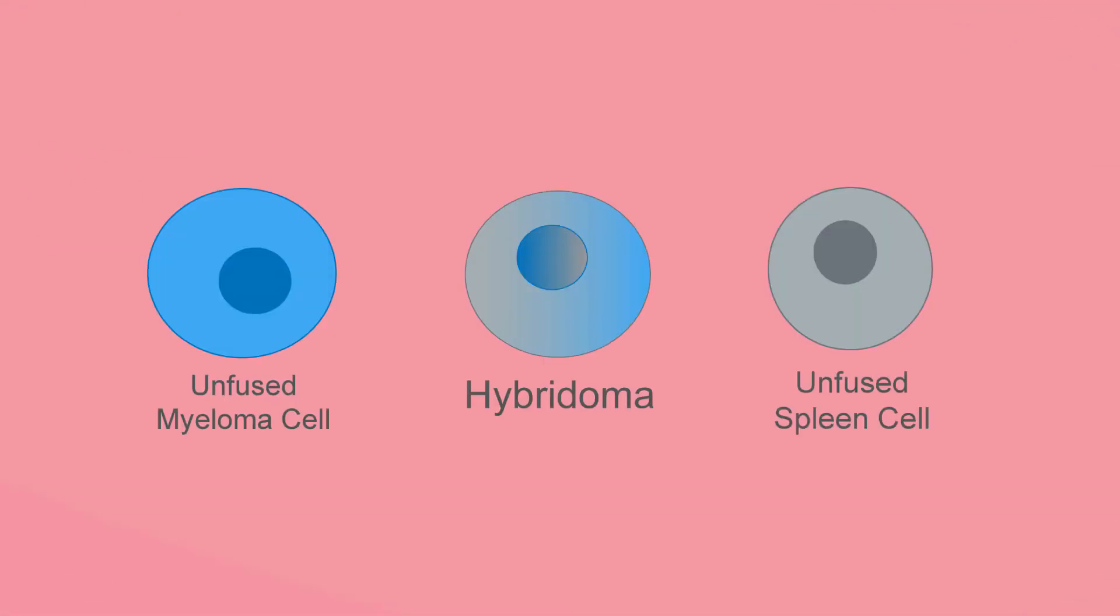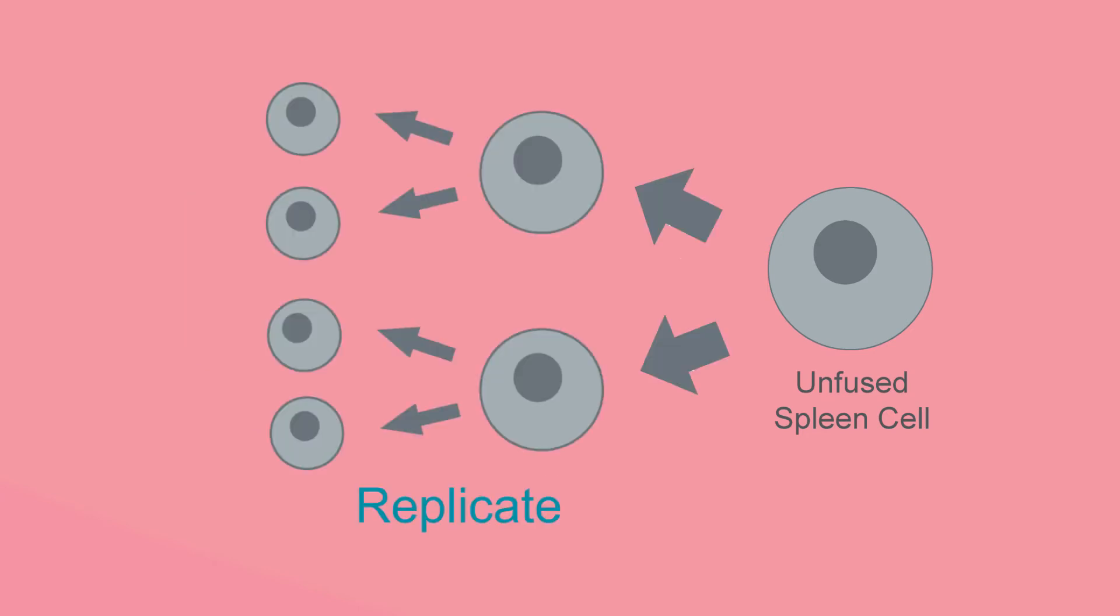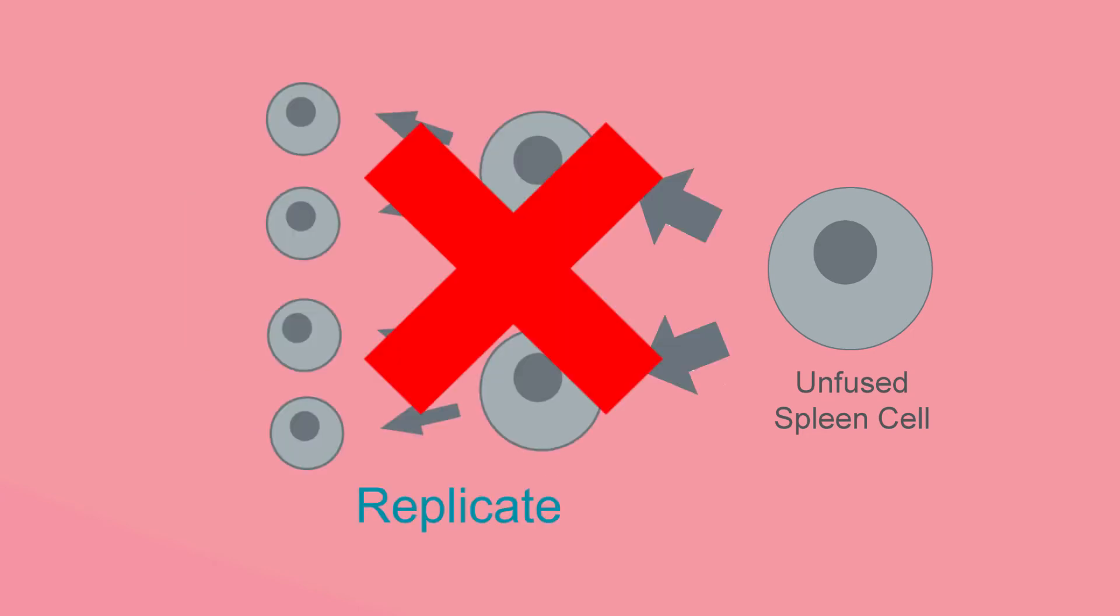During the fusion process it is important to select for hybridomas over myeloma and spleen cells in order to maximize antibody yield. Spleen cells are easily selected against since they do not replicate in culture.